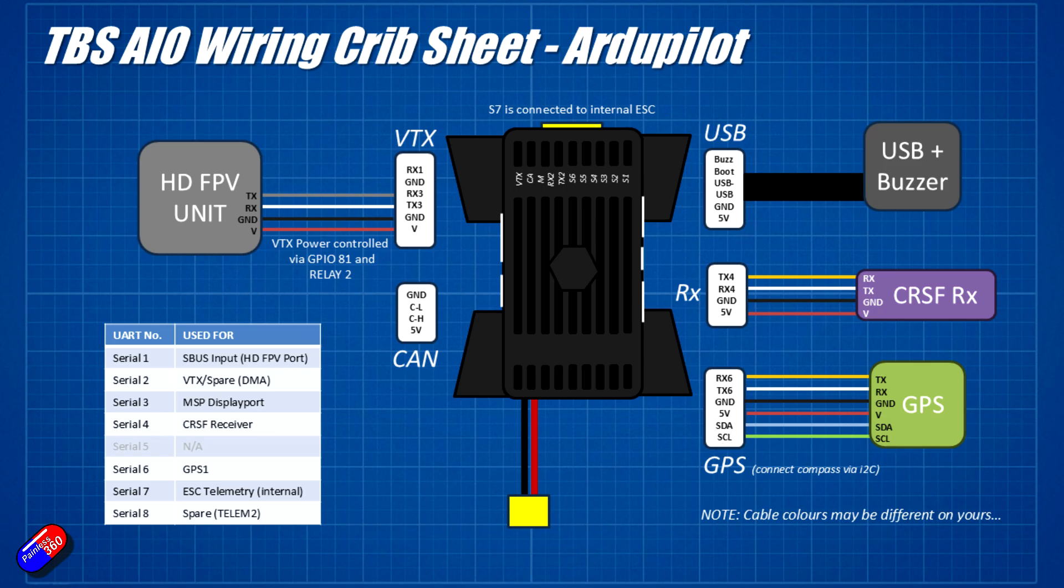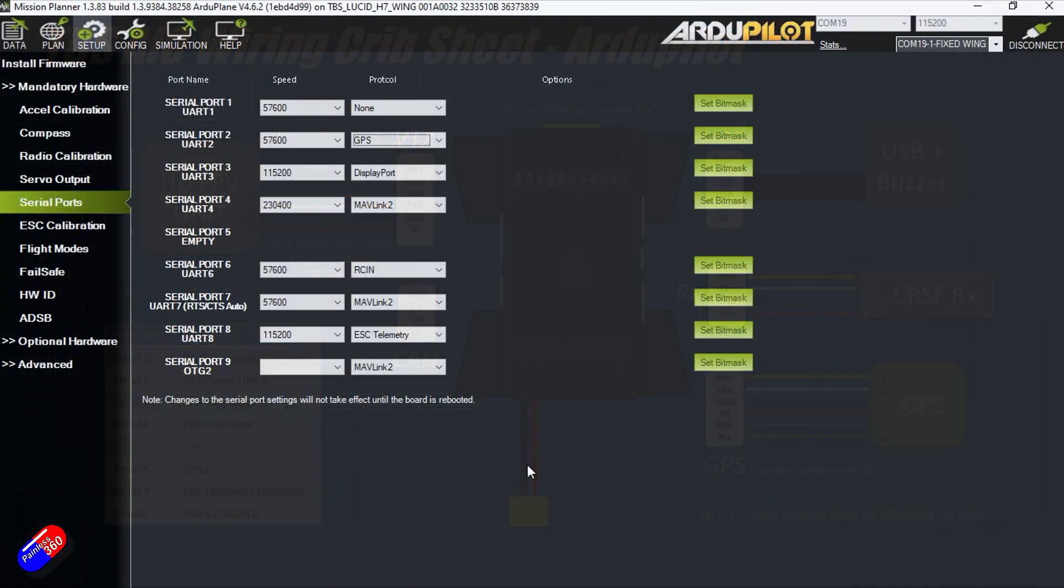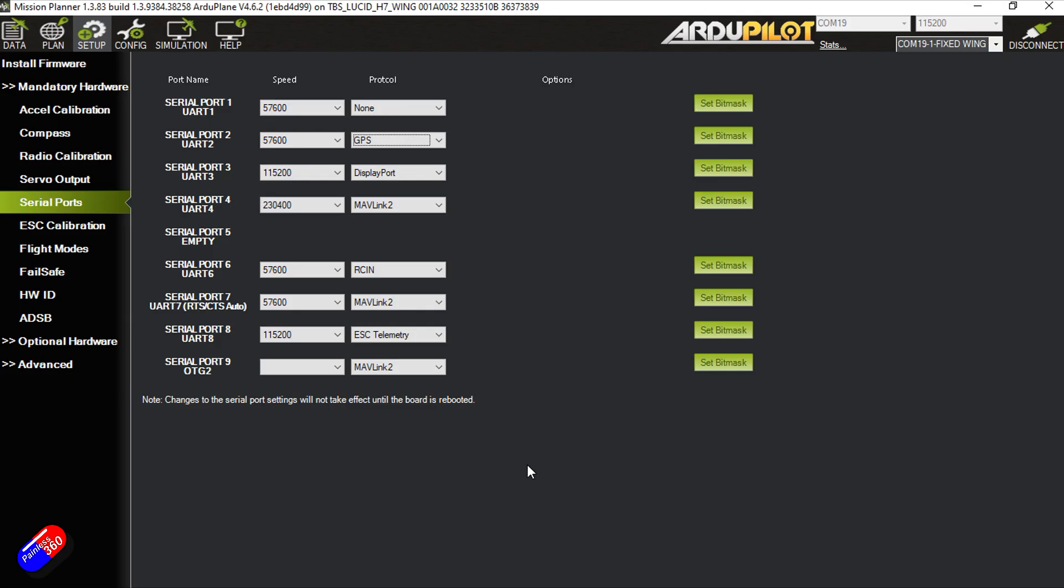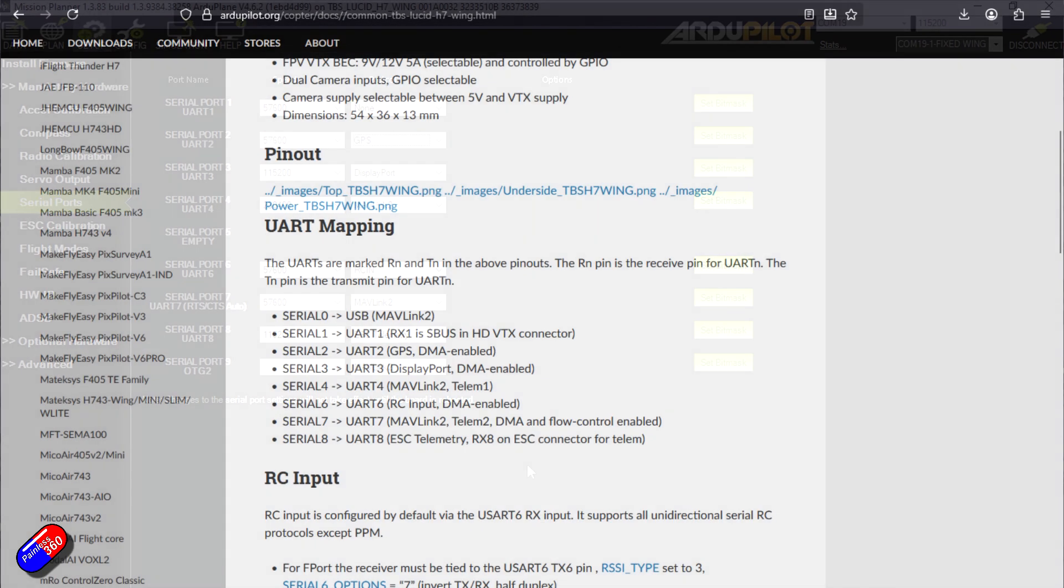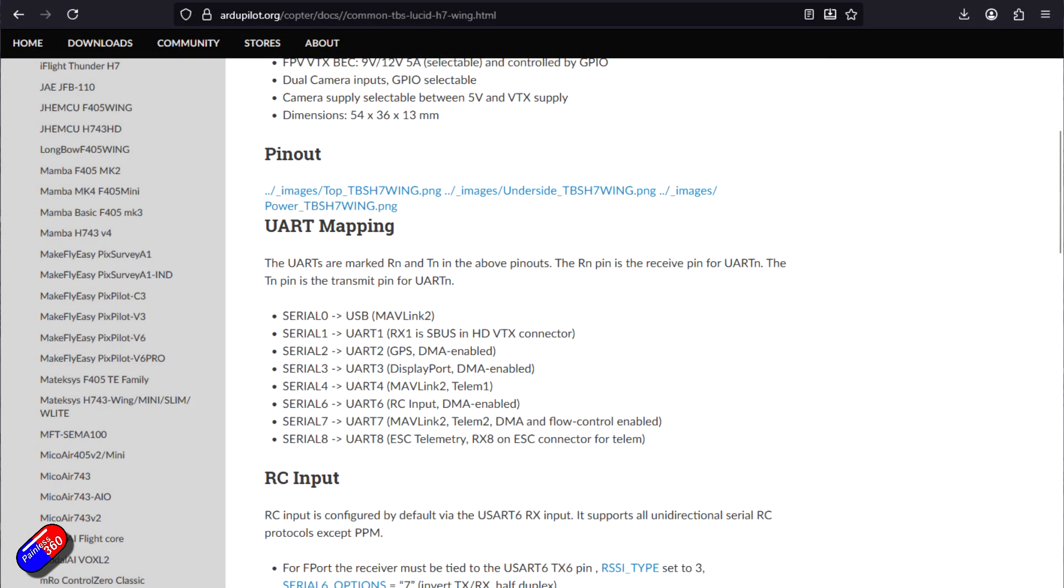If we go into the ports tab, then you can see, for example, that UART2 is set for the GPS, UART6 is set for the receiver, and that matches what is in the ArduPilot documentation.